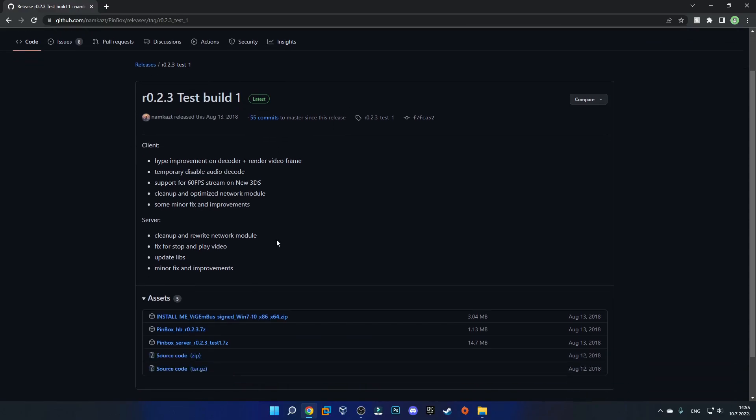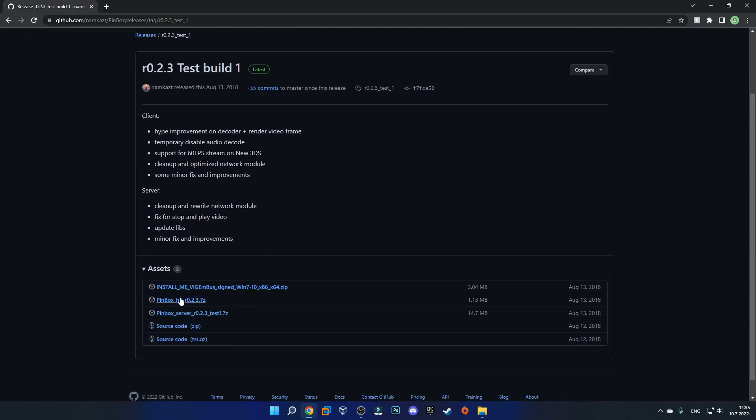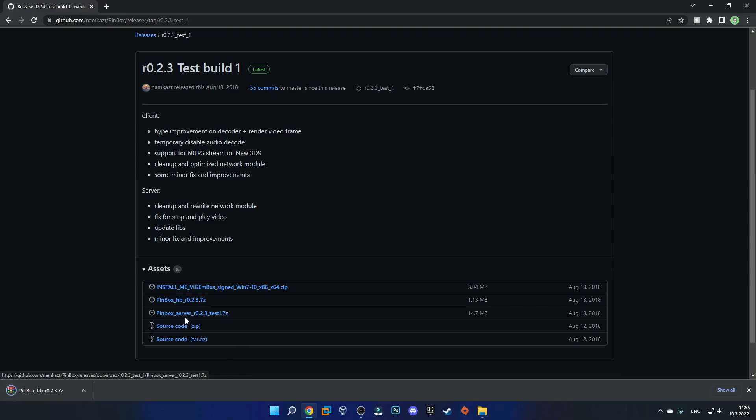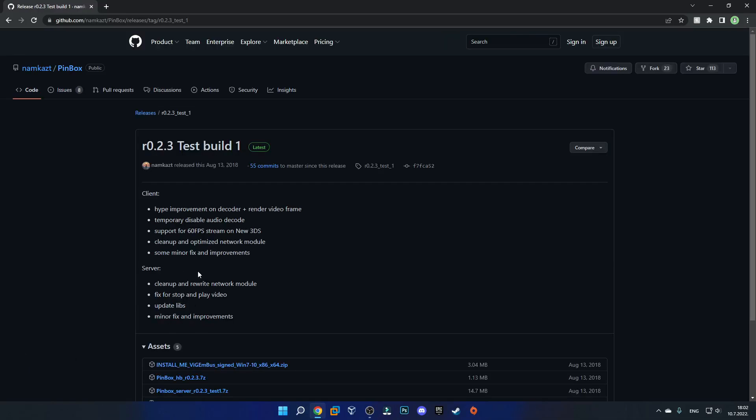So on this page we'll need to download these two files right over here. Just click on both of them to download them. After downloading those two files you want to stay on the GitHub page and just go back to Pinbox.